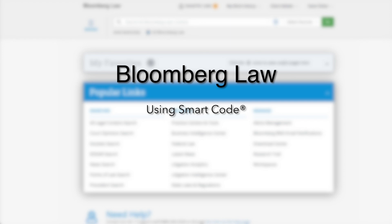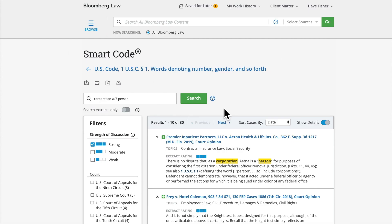Today we are going to explore Bloomberg Law's Smart Code to conduct faster research into federal and state laws and regulations. Smart Code on Bloomberg Law is a workflow tool that allows you to quickly determine which courts have cited to federal or state law or regulations.